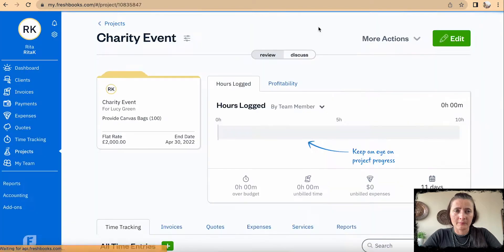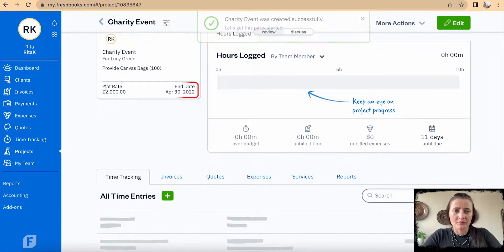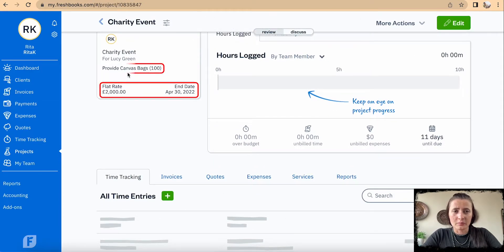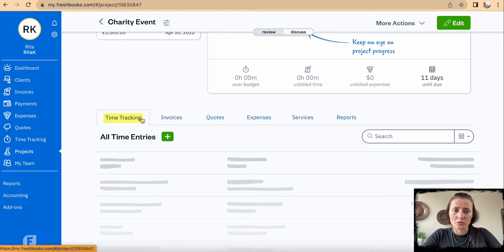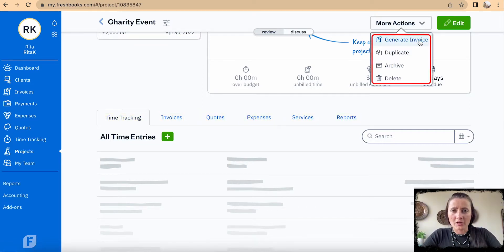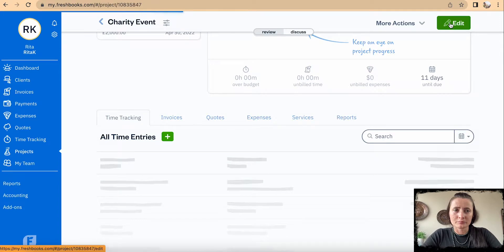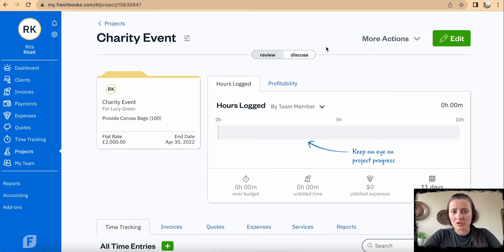This opens a new project called 'Charity Event'. It shows the flat rate, end date, and a description of what the charity event project relates to. At the bottom we have options to track time, issue invoice, as well as quotes, record expenses, add services, and look at reports. We can also generate an invoice directly from 'More Actions', or duplicate, archive, or delete this project. We can also edit the project, which brings us back to the main card. This is how we can add a project in FreshBooks.